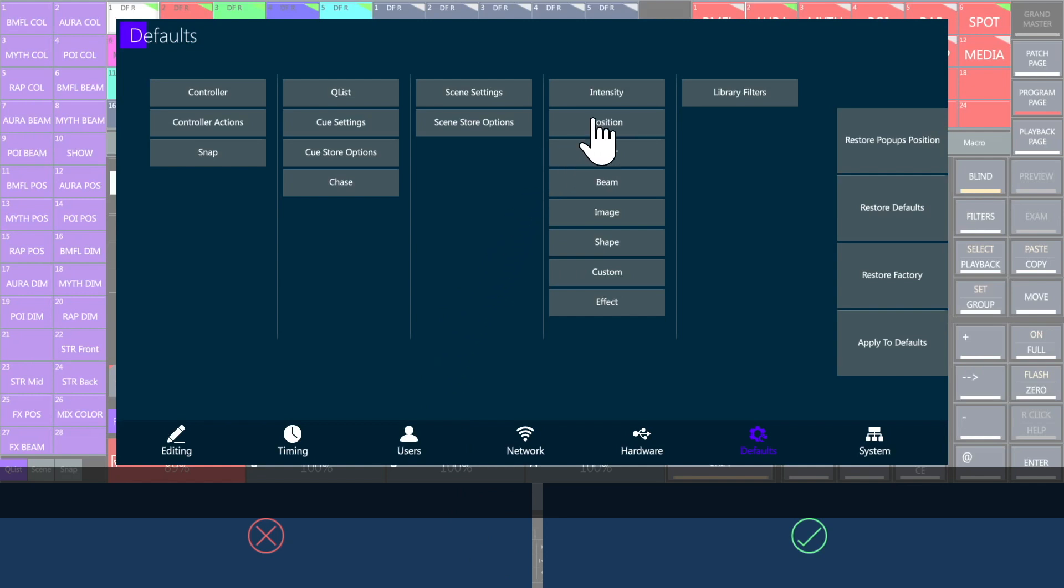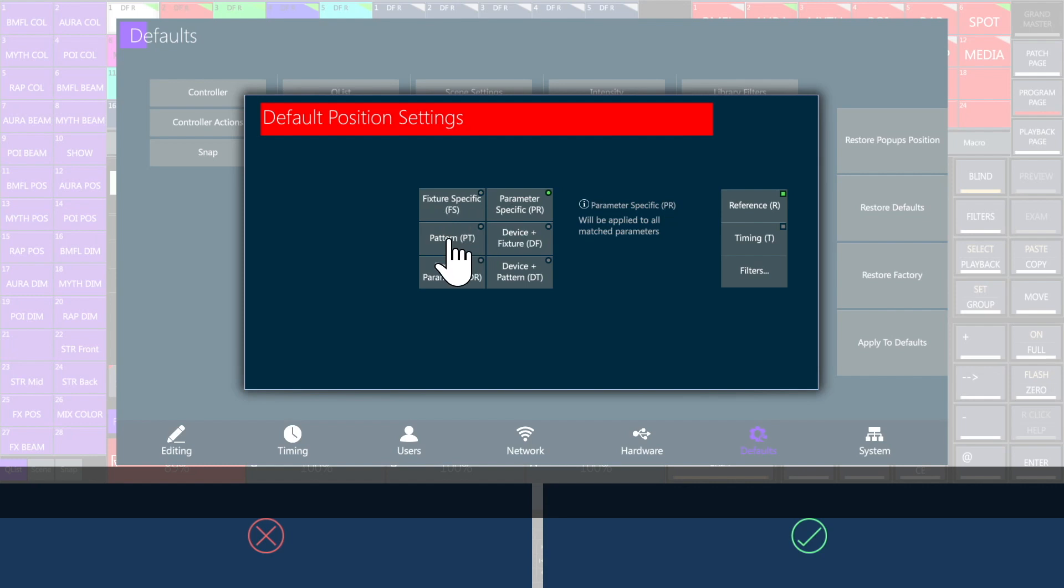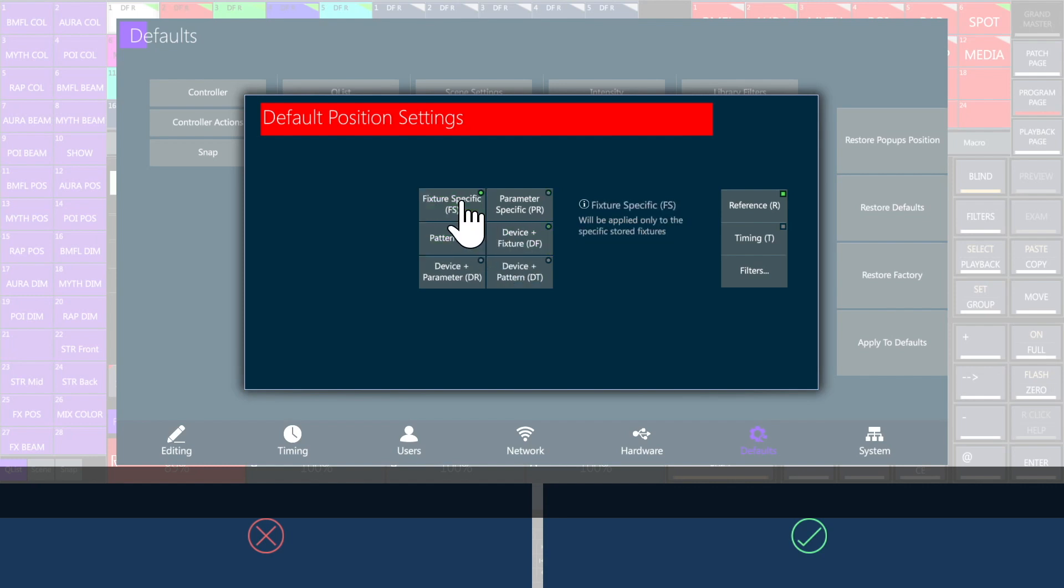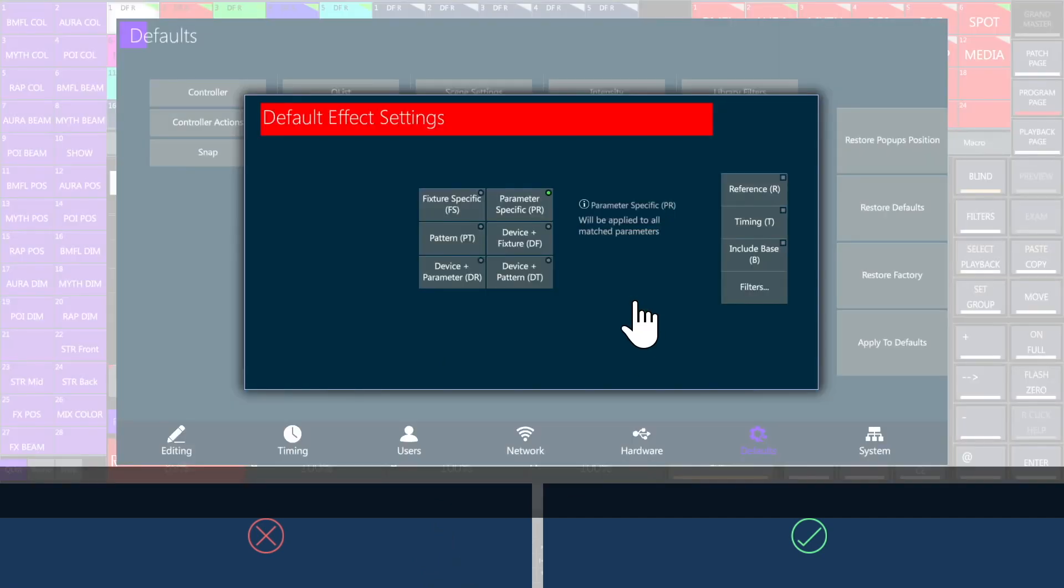Configure the default store settings for the bank libraries. For example, if it applies to specific fixtures or to the ones with the same parameter, pattern or device and if it includes fixture reference, timing and for the effects also the base.